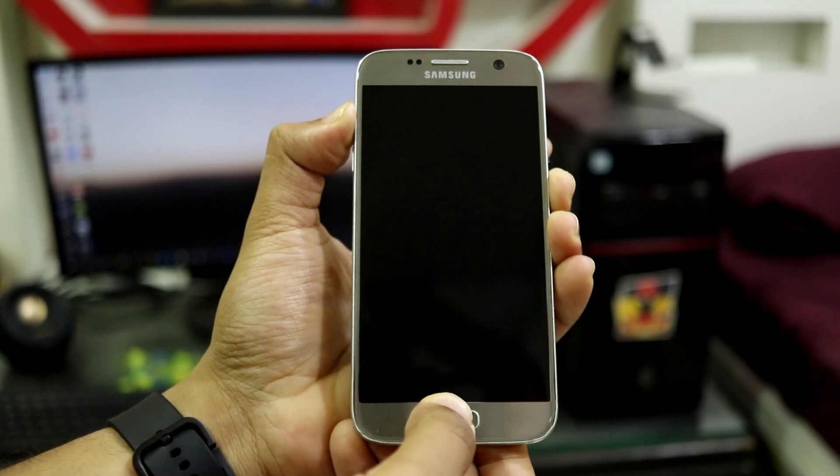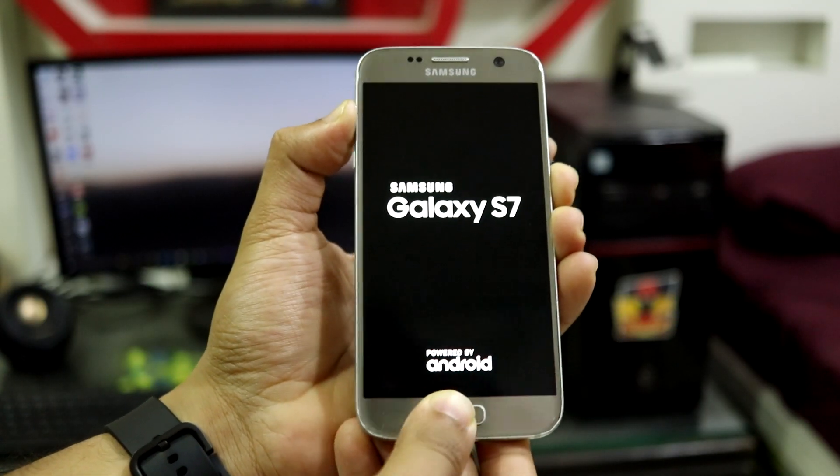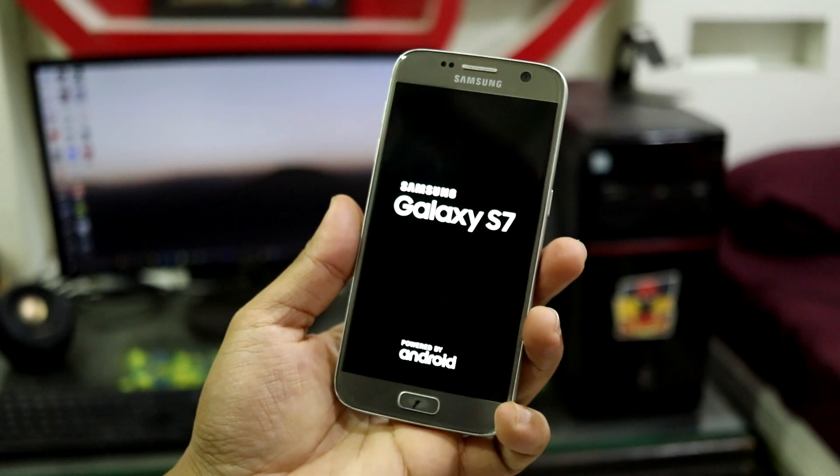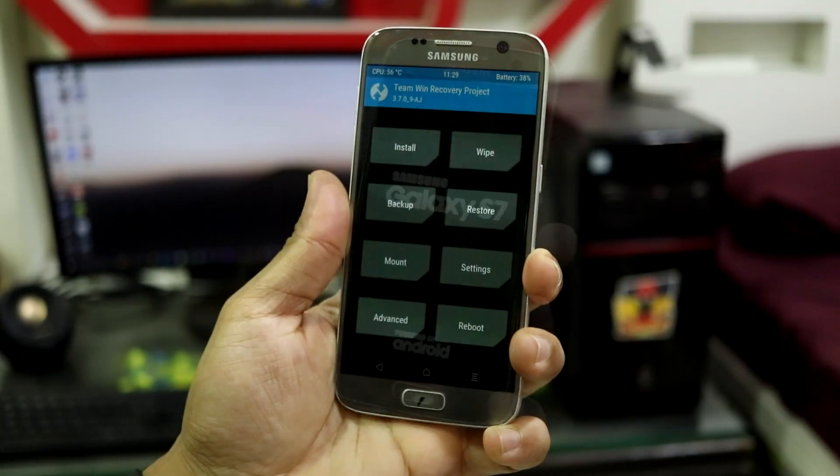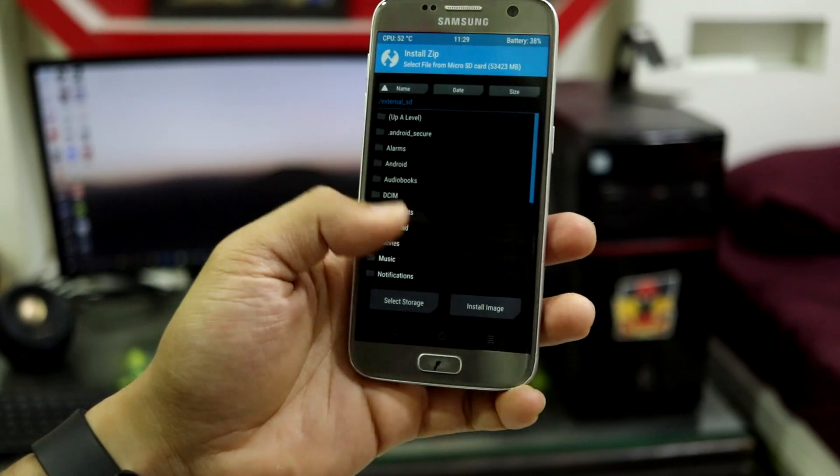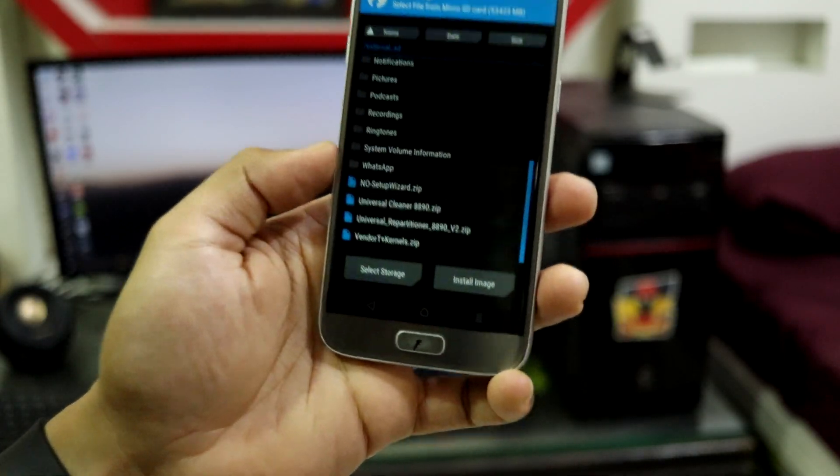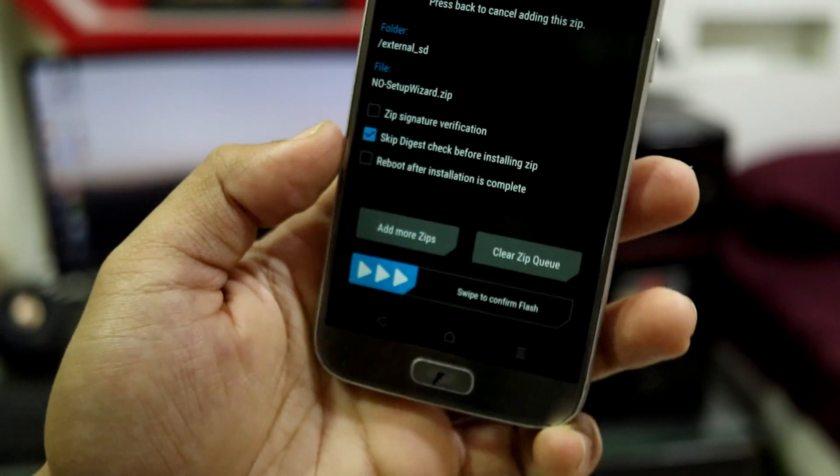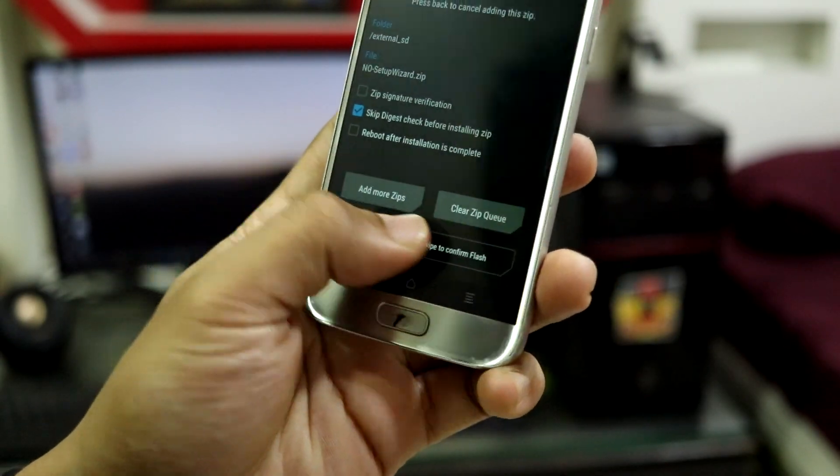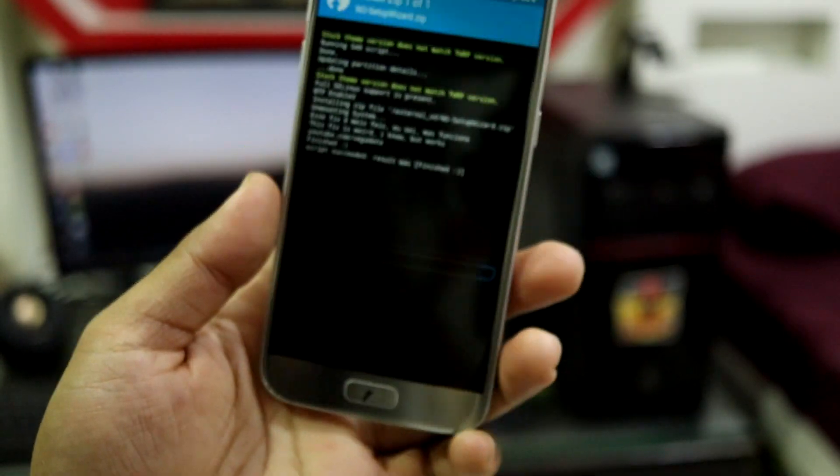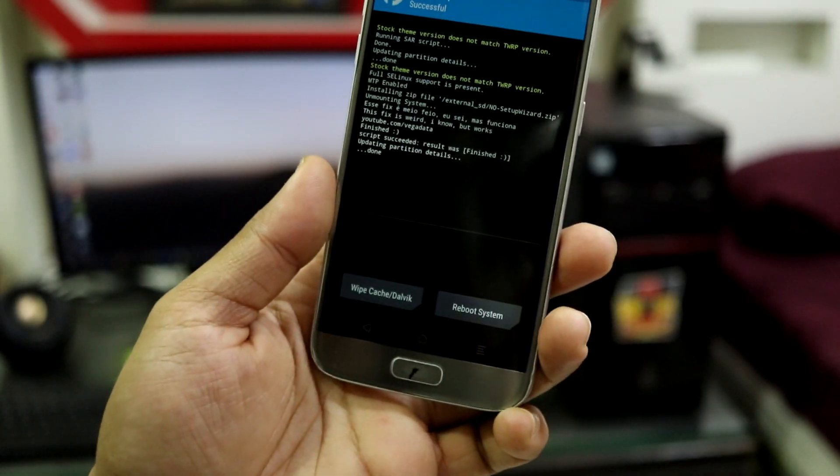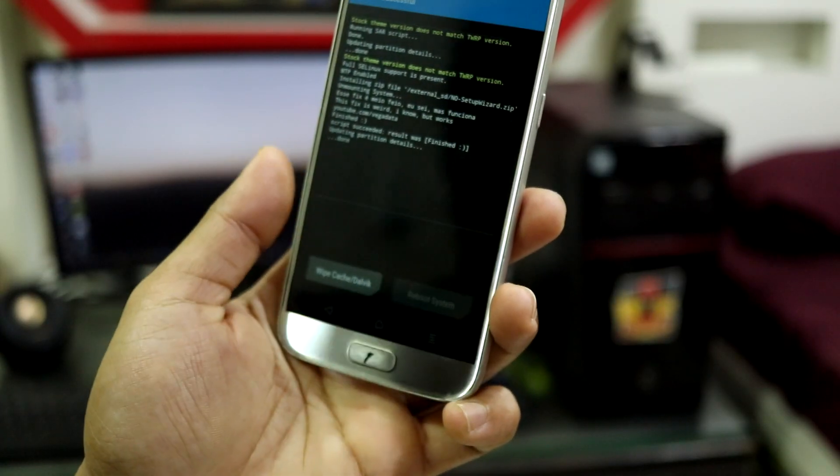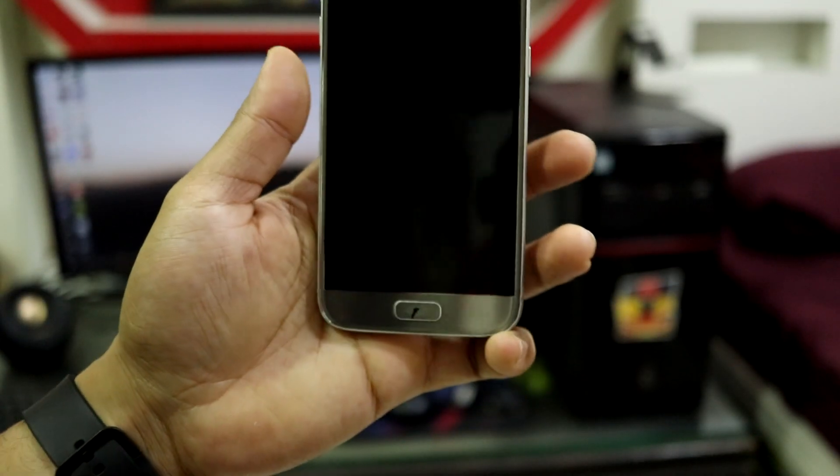Now it will boot into TWRP. You have to go to install and install the final zip, which is the no setup wizard. That's it, you're done. Reboot system.